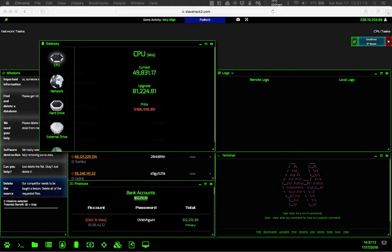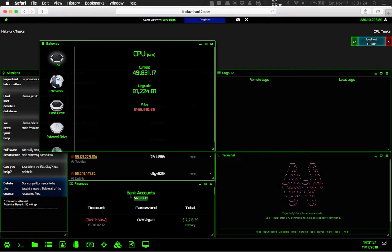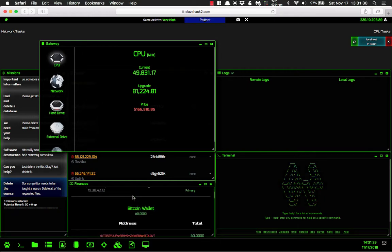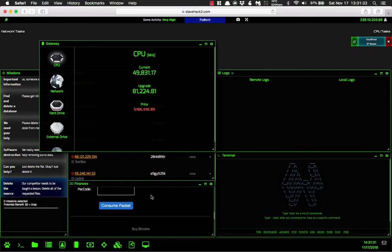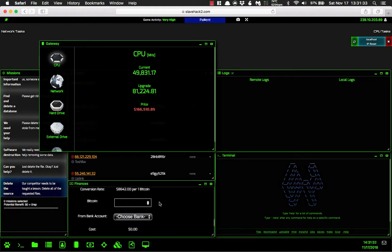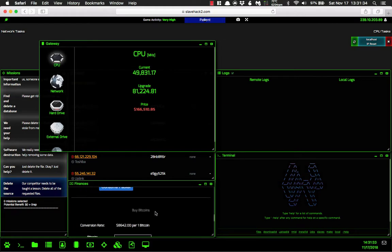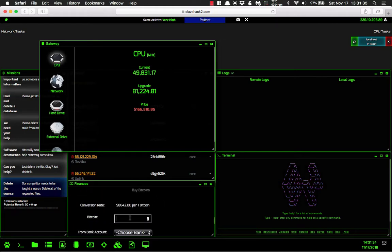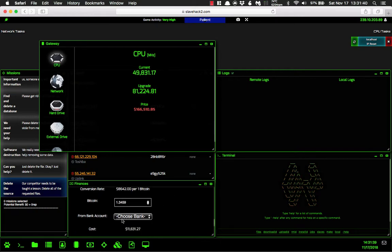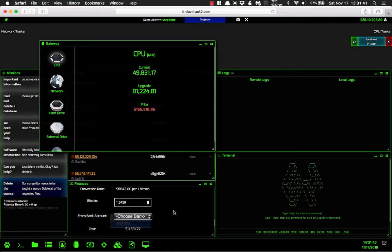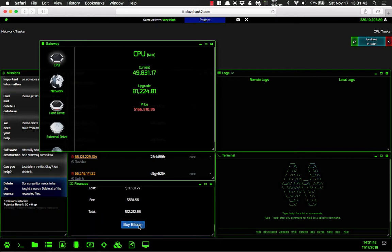So this $12,213.39, that's going to be equivalent to 1.3459 Bitcoin. So we'll scroll down and we will buy bitcoins. And we are going to purchase 1.3459 bitcoins. And we are going to choose that, and then we're going to buy the Bitcoin.